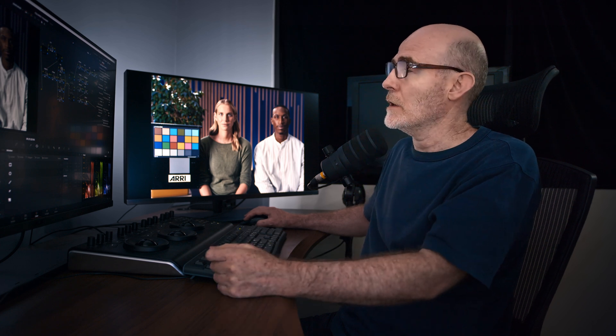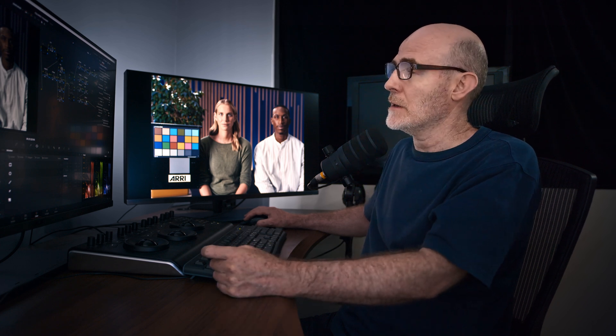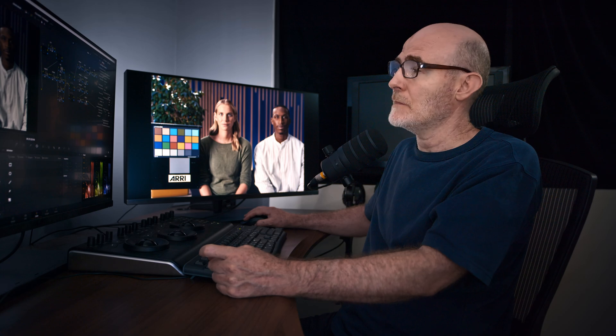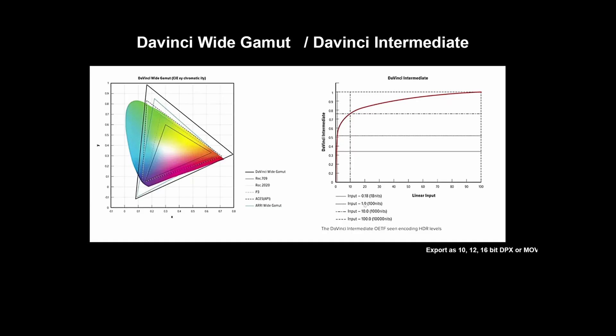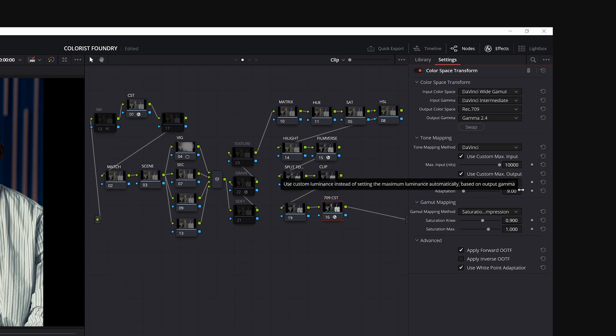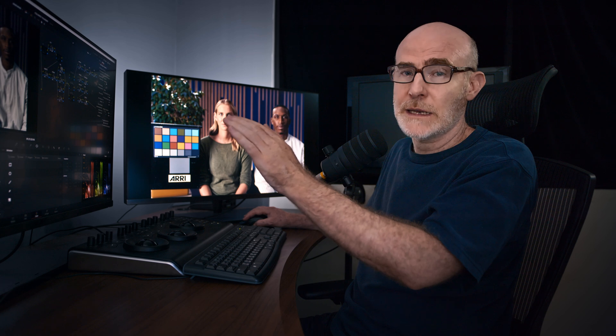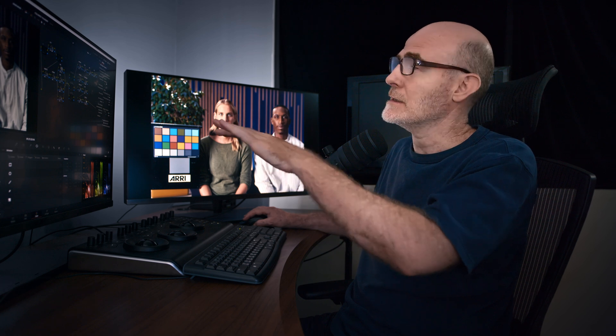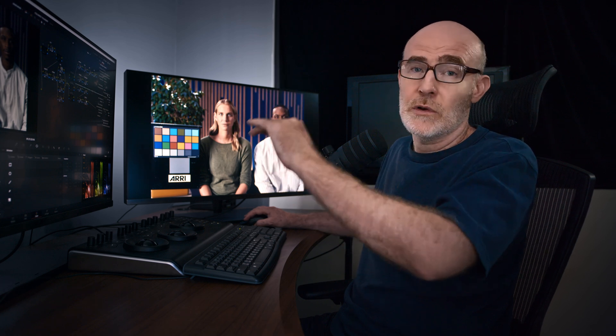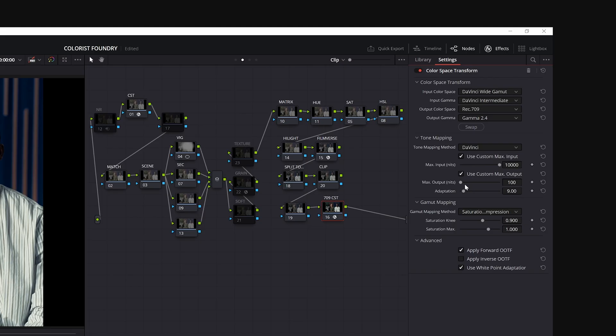So what I wanted to do is I want to go from 10,000 nits, which remember, we saw the specification of DaVinci intermediate. It goes all the way up to 10,000 nits. I want to take all of that and I want to tone map it down into my output, Gamma 2.4. Standard definition has a peak white at 100 nits and I want a soft roll off. And so I set my output to 100.